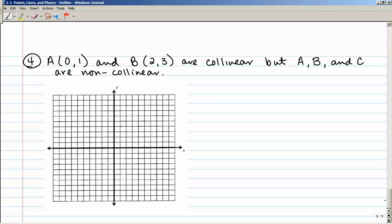For the last one, point A is (0, 1) and point B is (2, 3) — they are collinear. But points A, B, and C are non-collinear. I graph A and B and draw a line through them, since any two points are collinear. Point C can be placed anywhere on the graph except on that line. In this section, we've learned a lot of vocabulary and notation. In geometry, notation is important — you need to be able to define things, understand where things are, and write them correctly.